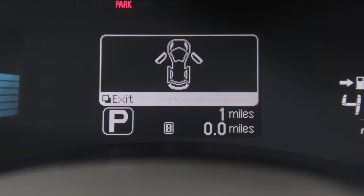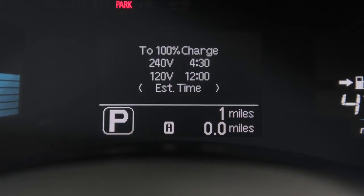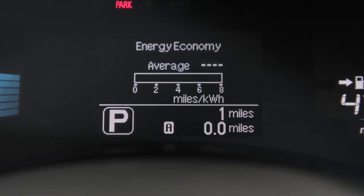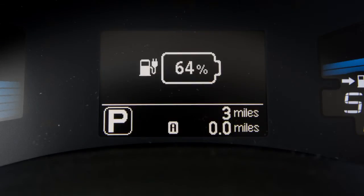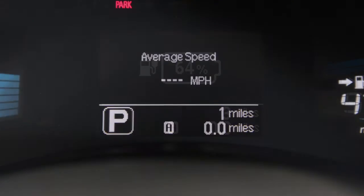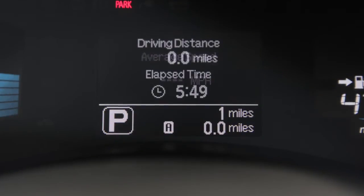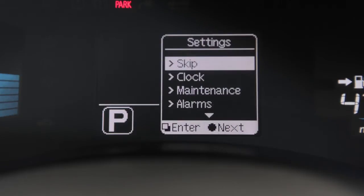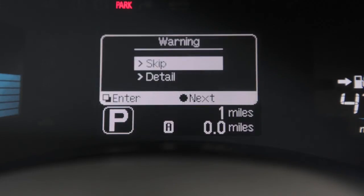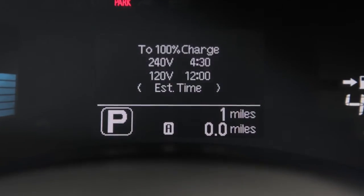The trip computer modes are: estimated charge time, energy economy, state of charge, average vehicle speed, driving distance and elapsed time, and settings and warning check.